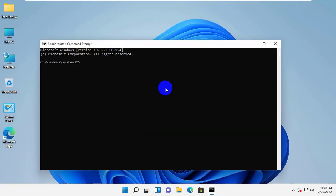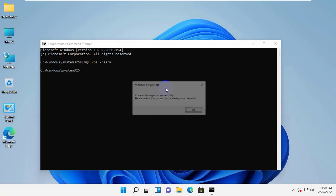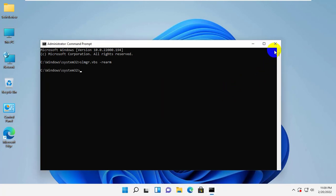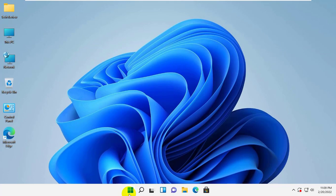After opening the command prompt, type the command slmgr.vbs-arm. Press enter, click on ok, and restart your computer.